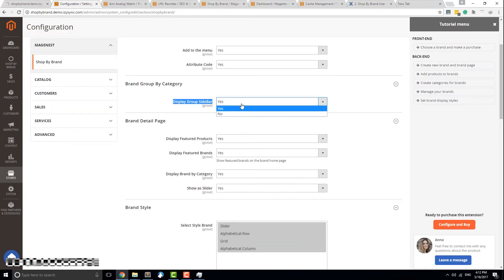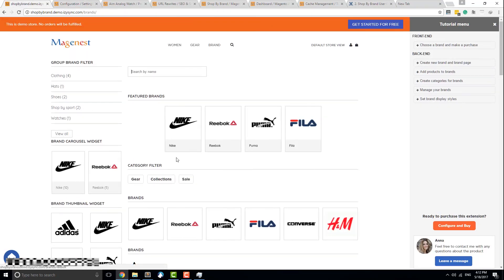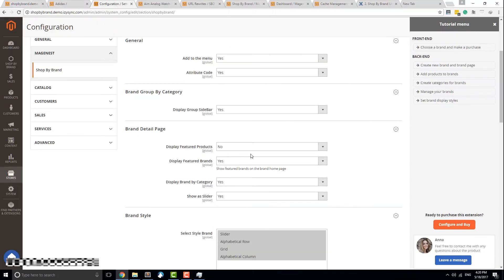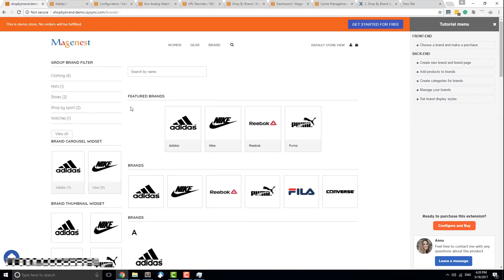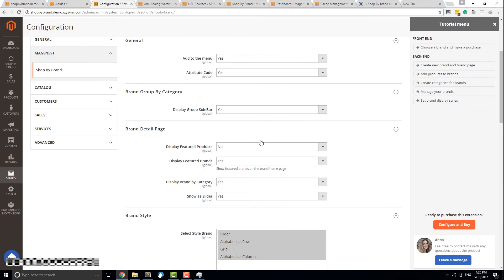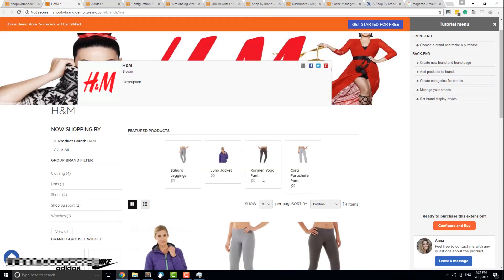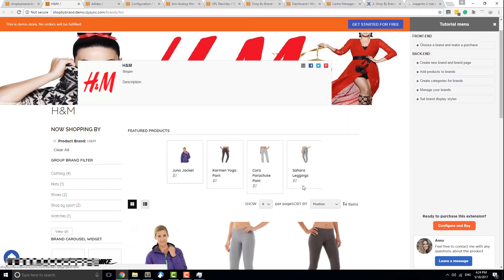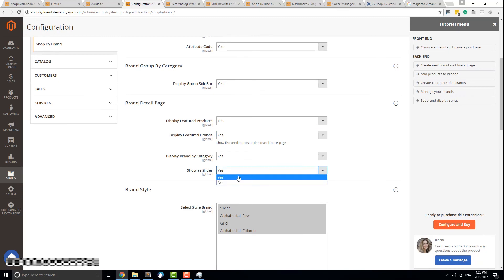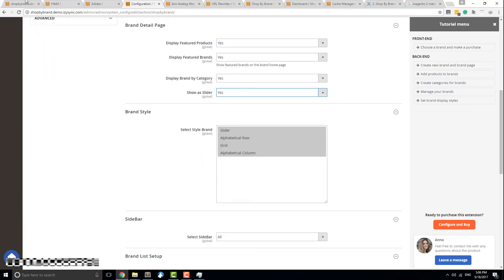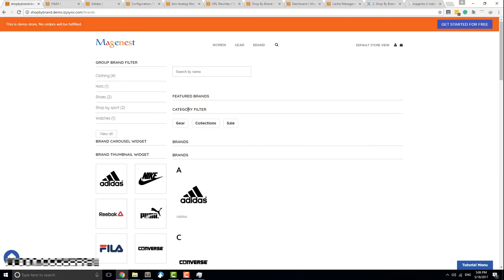Display Group Sidebar, Display Featured Brands, and Display Brand by Category will all affect the brand's homepage. Display Featured Products affects the individual brand page. Changing Show as Slider to No will disable all sliders related to this extension.